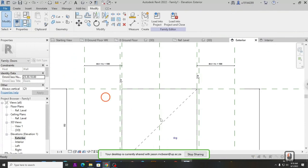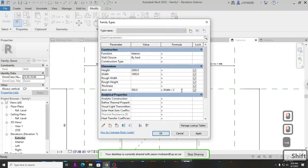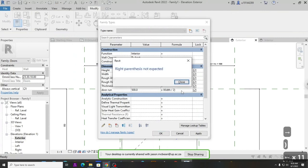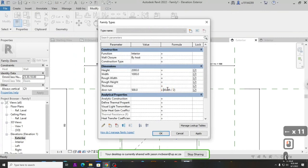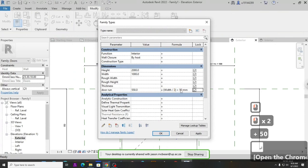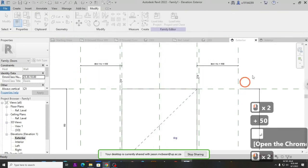Now if you go into your family you can see this changes. Maybe you want to add a distance — let's add 50 mm to be safe, so the formula becomes: equals Width divided by 2, plus 50. If you've used Excel, this will make sense.